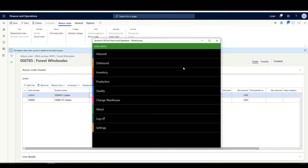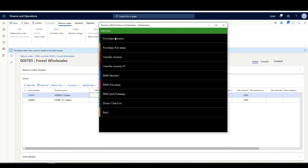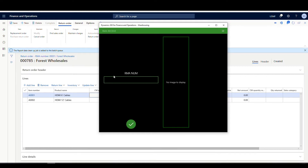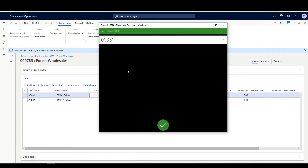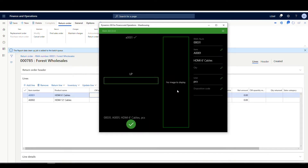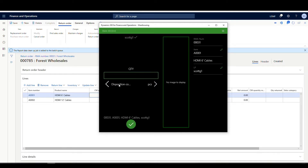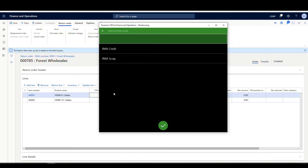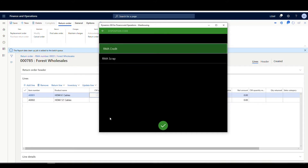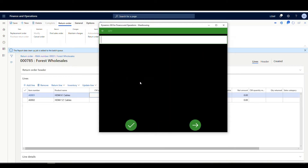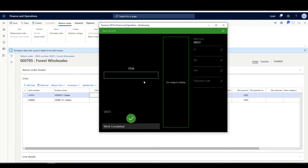This is going to be an inbound process. I've got this in my inbound menu and then we're going to do the RMA receive. The RMA number is 00031. Our first item is going to be A-0001. It's going to ask me for a license plate because it is going into a receiving location — I'll put Scott G1. Let's check the disposition code; I didn't default it, so let's select one — we'll do RMA credit — for a quantity of one. That takes care of our A-0001.